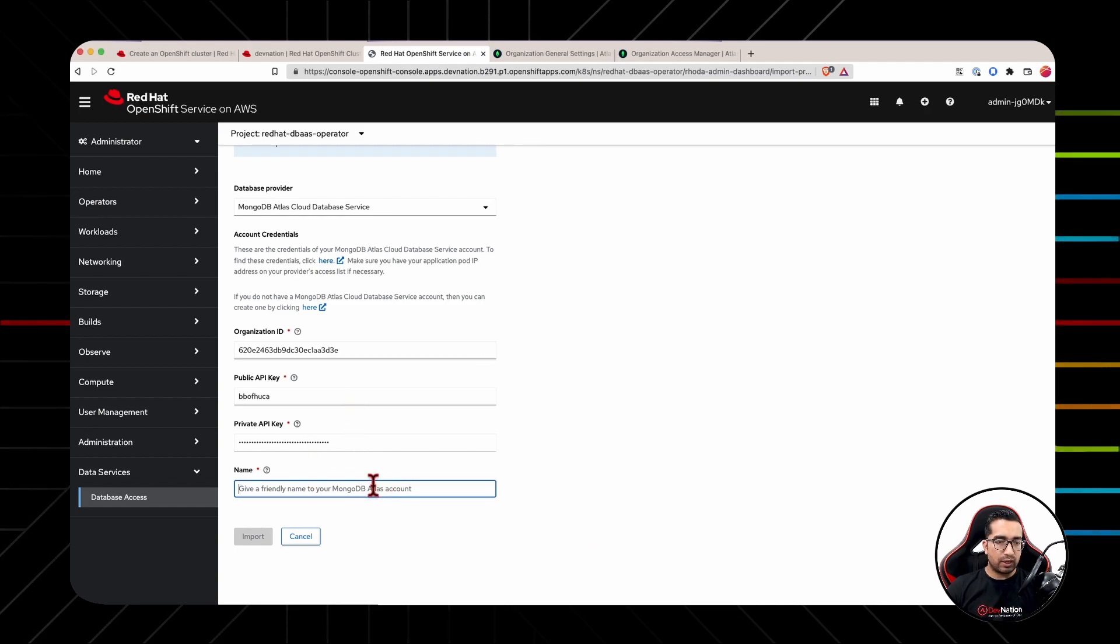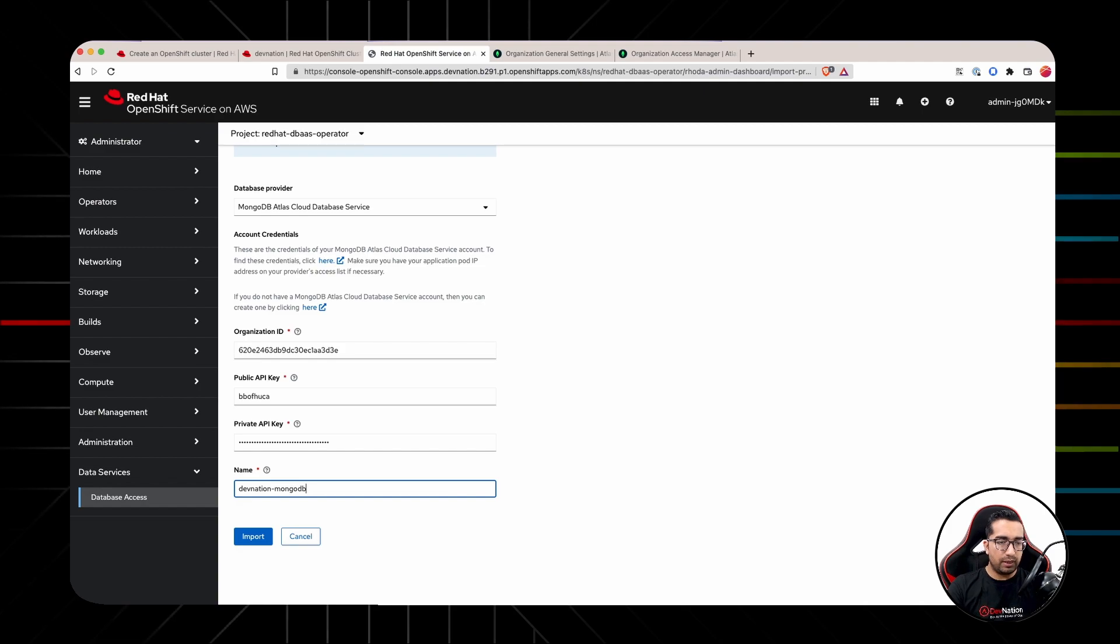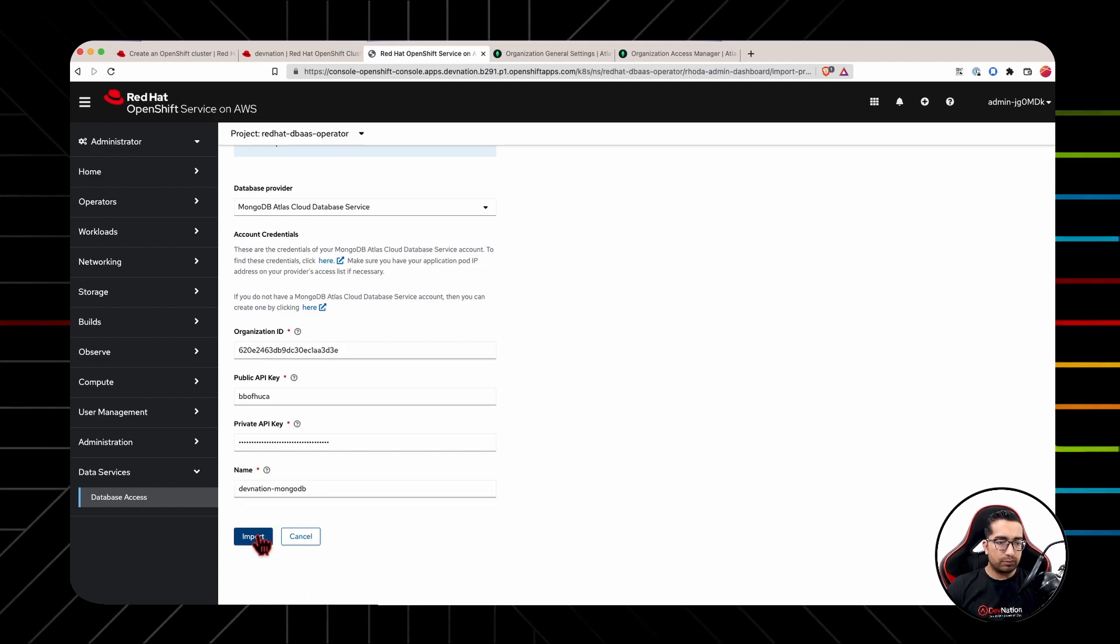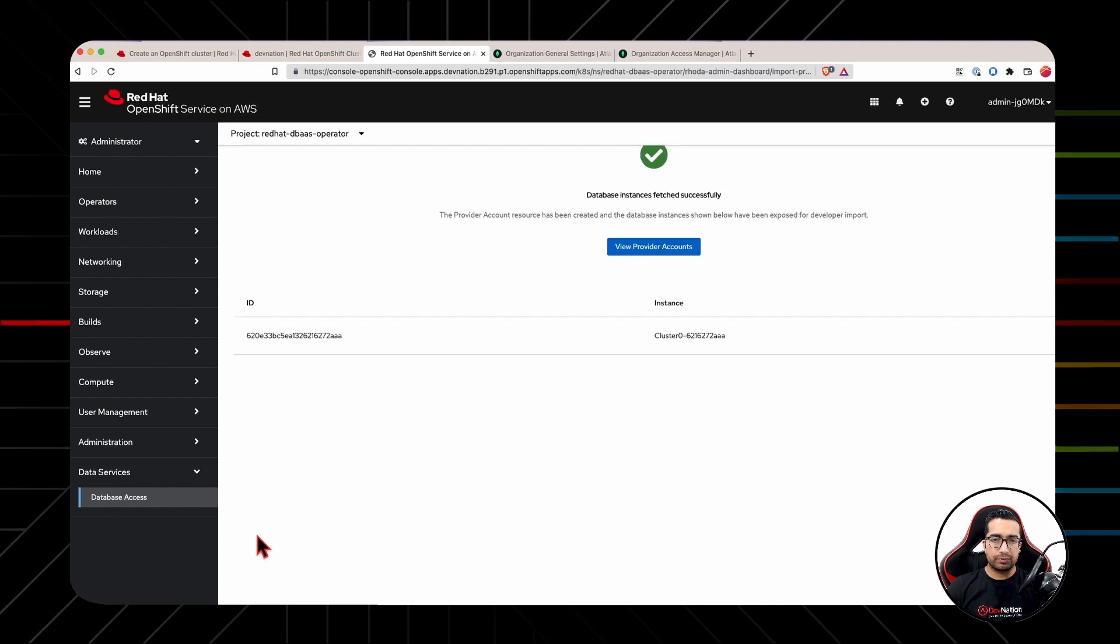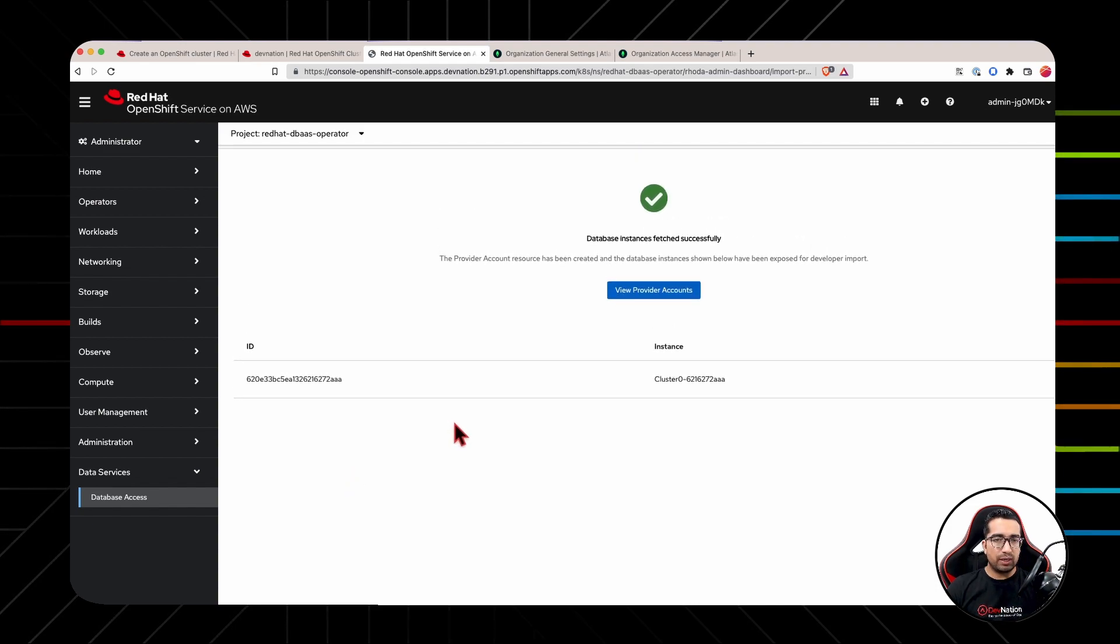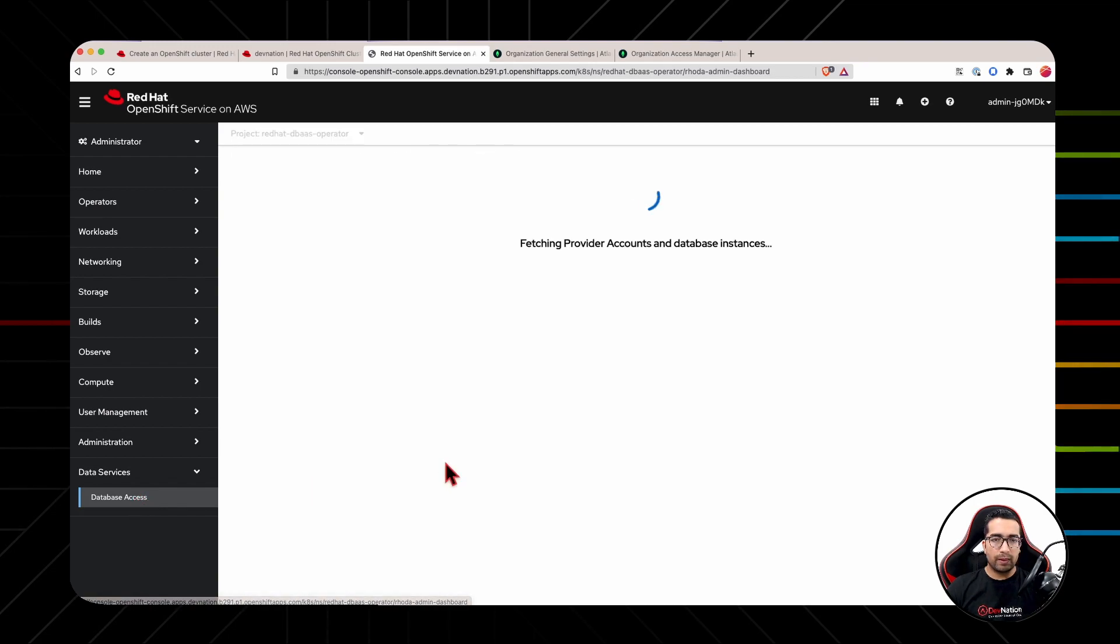And provide this provider account as a friendly name. So Devination DB and click import. Alright. So the database has been successfully imported, let's click on database access.